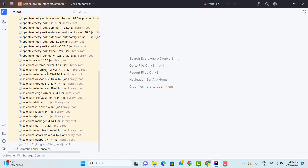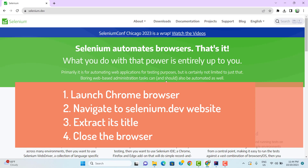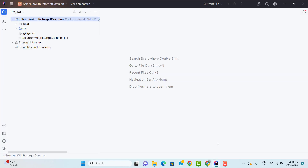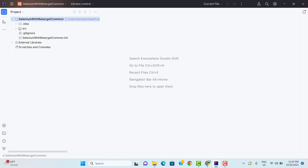Now we are ready to write our first Selenium WebDriver script. We are going to launch the Chrome browser, navigate to selenium.dev, and extract the page title. Whatever browser we want to launch or work with, we have a separate class for it. If you want to open Chrome, we have a class called ChromeDriver. If you want to open Firefox, we have FirefoxDriver. It is really easy to launch any browser with Selenium WebDriver.